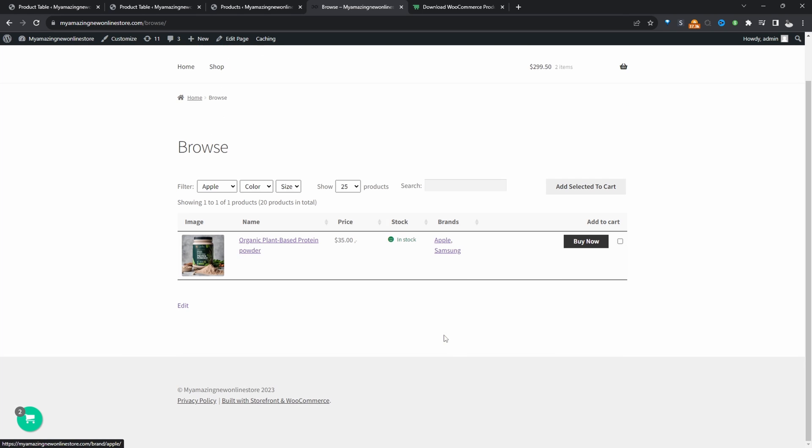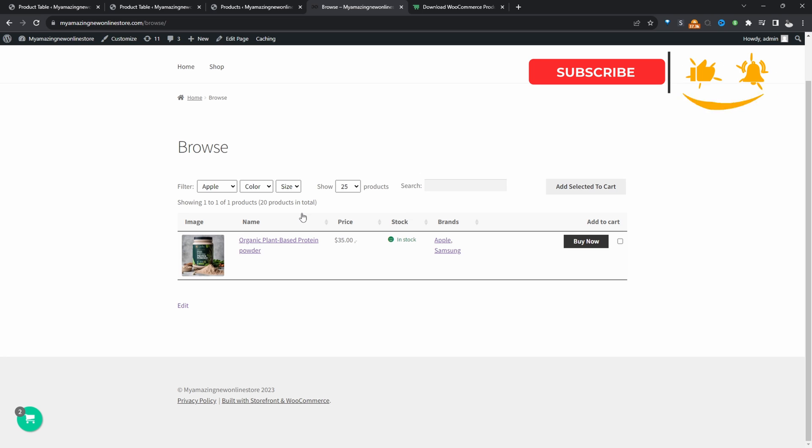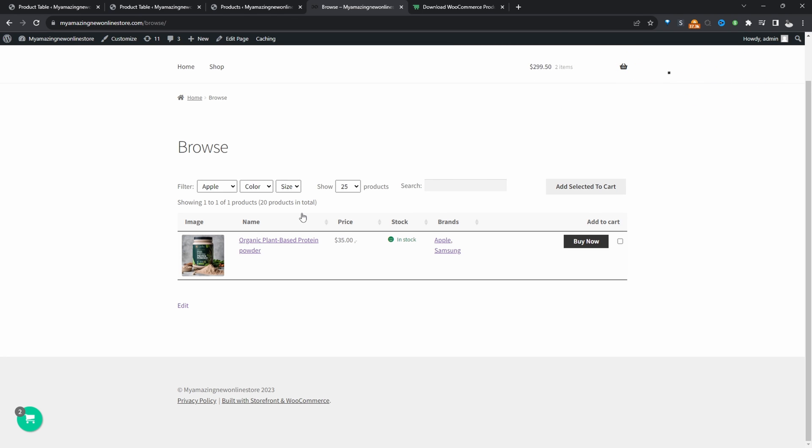For example, we can filter products by a particular brand. And again, I'm just using brand as a custom taxonomy. In your case, it could be a supplier or whatever you create that custom taxonomy to be, you can display it in this table format here.